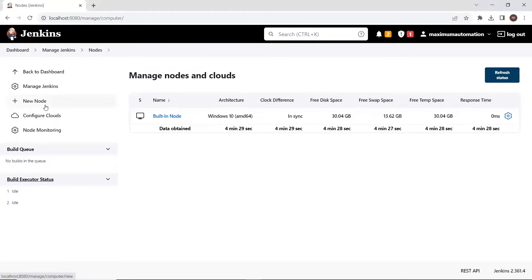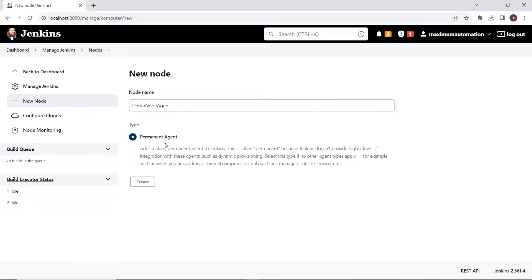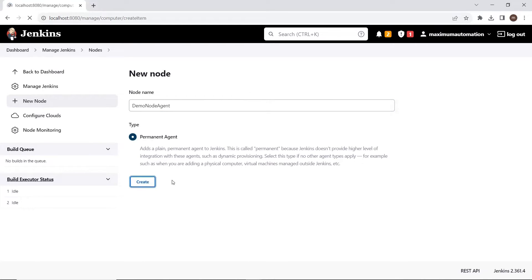To add a new node, let's click on New Node. Then provide the node name — I'll provide the name as "demo node agent." Choose the permanent agent option and then click on Create.